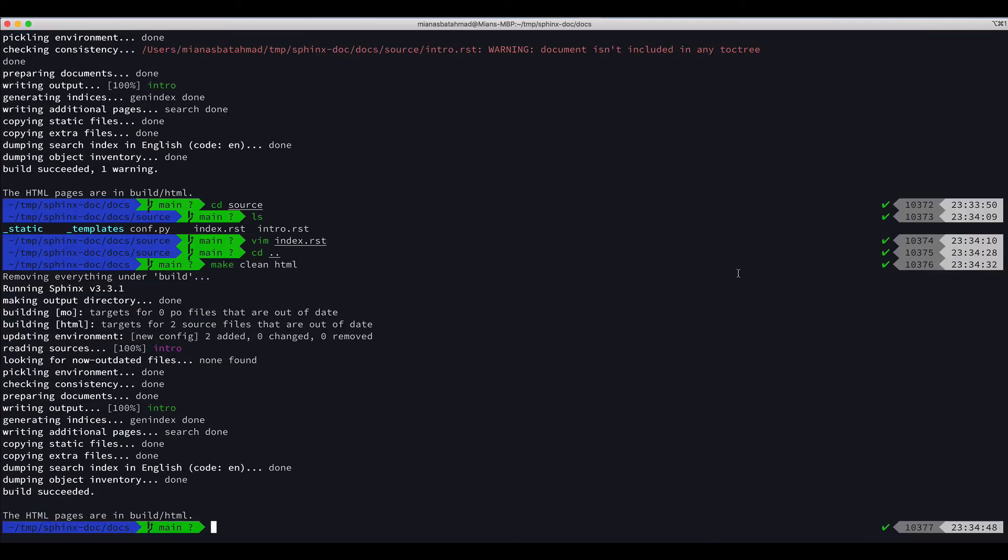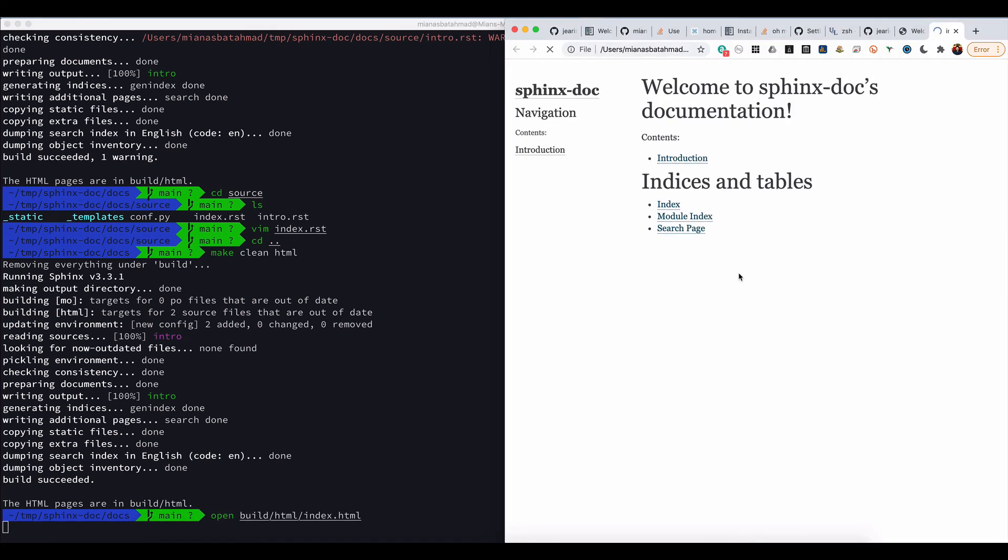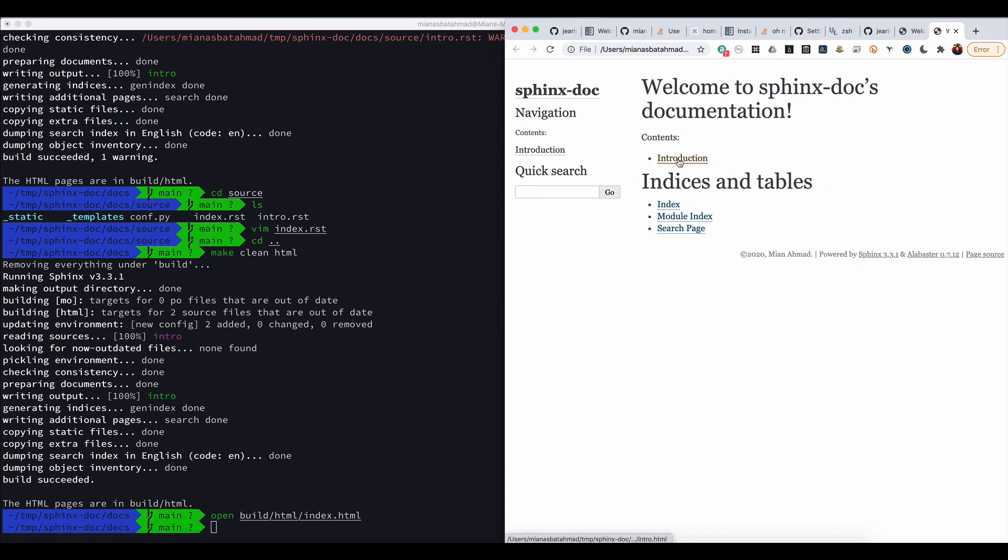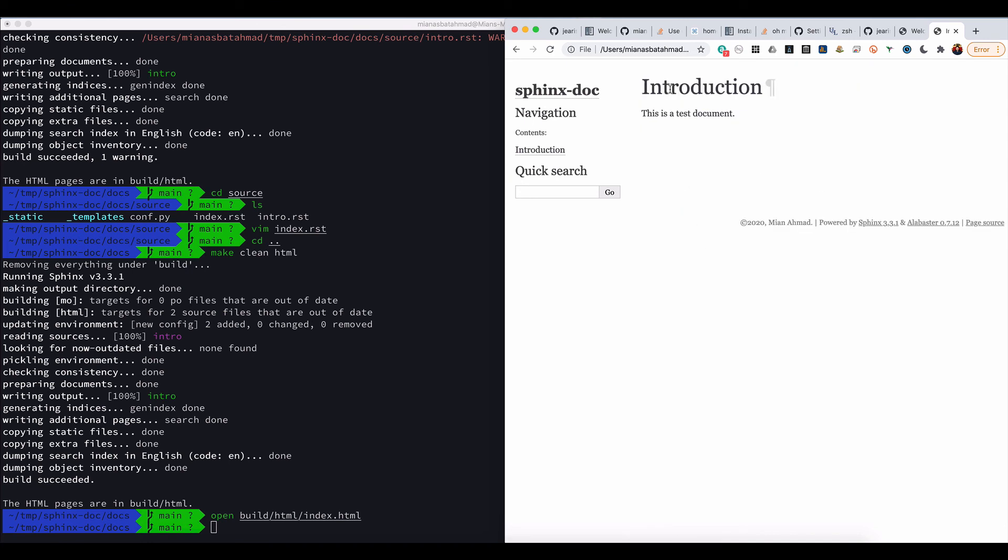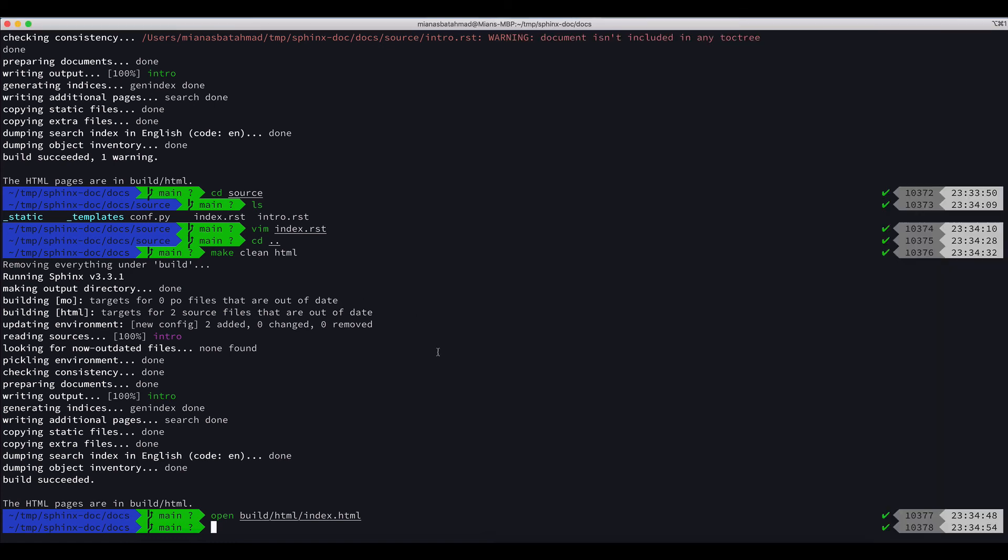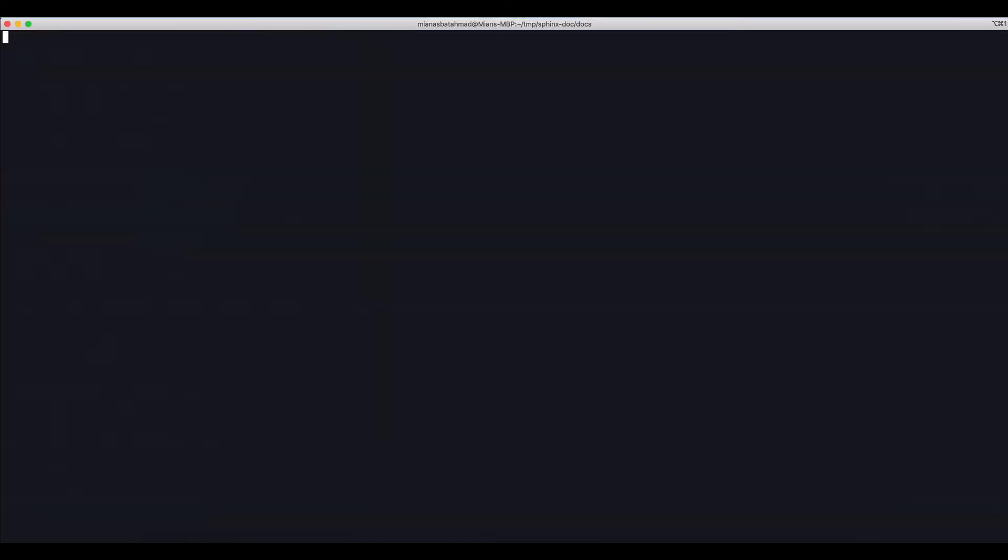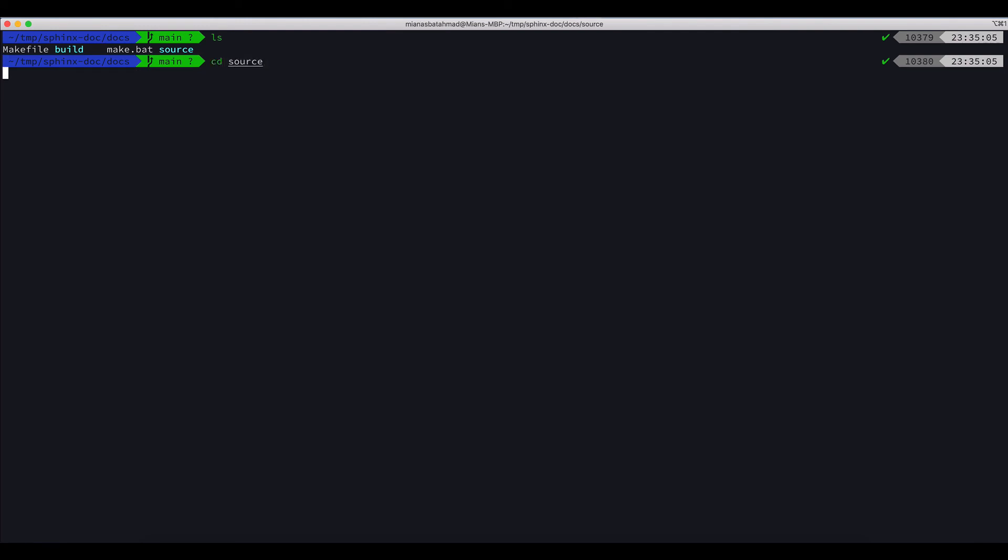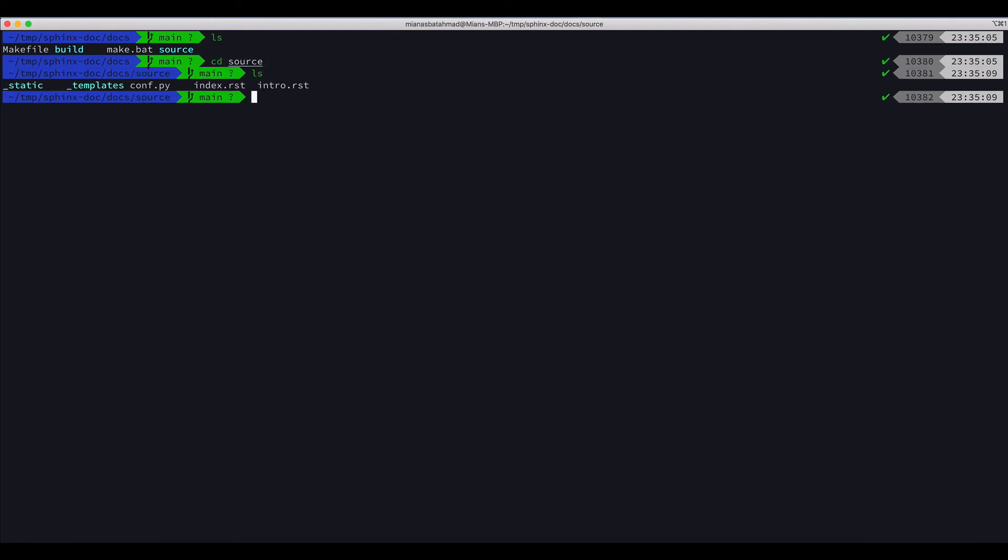Here, and if we do open, we can see that we got this introduction document. Now this is one part. We can add as many documents. Let's say we add CD source and let's say we add.